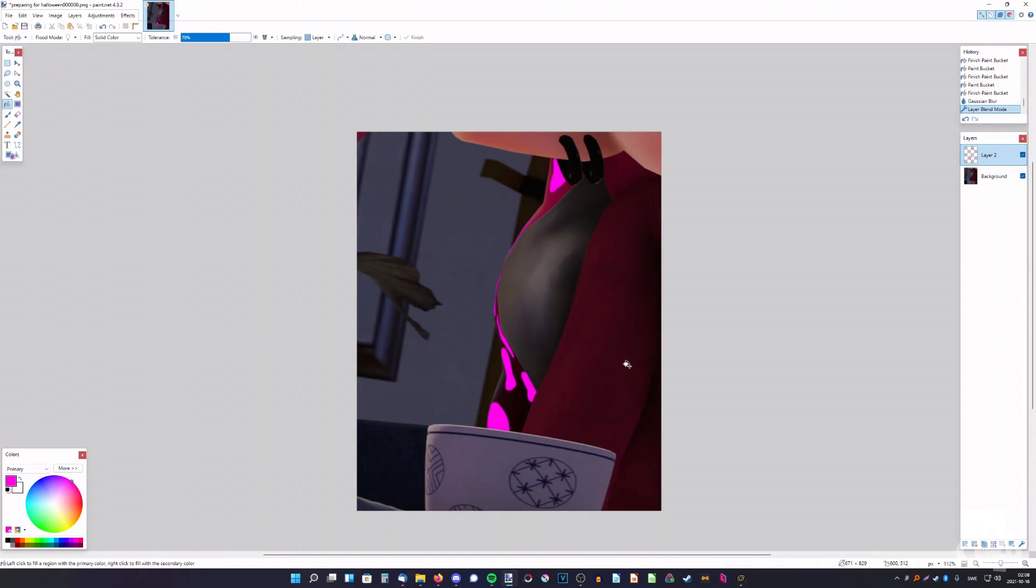So that's how to make the tentacle hair glow in SFM, and also how I do it in paint.net. Yeah, that's it for the video. So, thanks so much for watching, and bye!